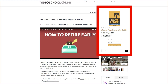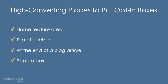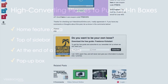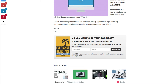The next best place is at the end of a blog article. You can do it on the sidebar and at the end of the blog article, but sometimes when people do that it feels like too much, so I would choose one or the other. At the end of the blog article is good because people who have read your entire article are the ones who are going to be the most interested in signing up.